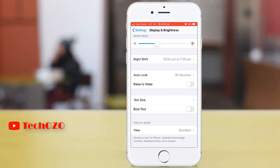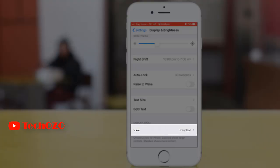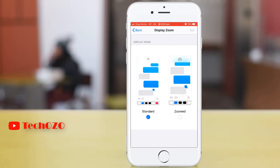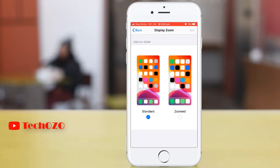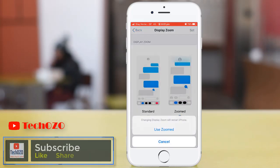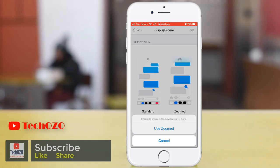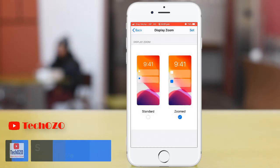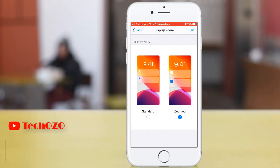From the Zoom Display option, this is a good way to change the entire iPhone appearance. At the moment you are in Standard — you can see the graphical view. If you move into Zoom, the phone will restart and the full appearance will be zoomed in. Tap on Zoom and tap Set, and the phone will restart in zoom mode.